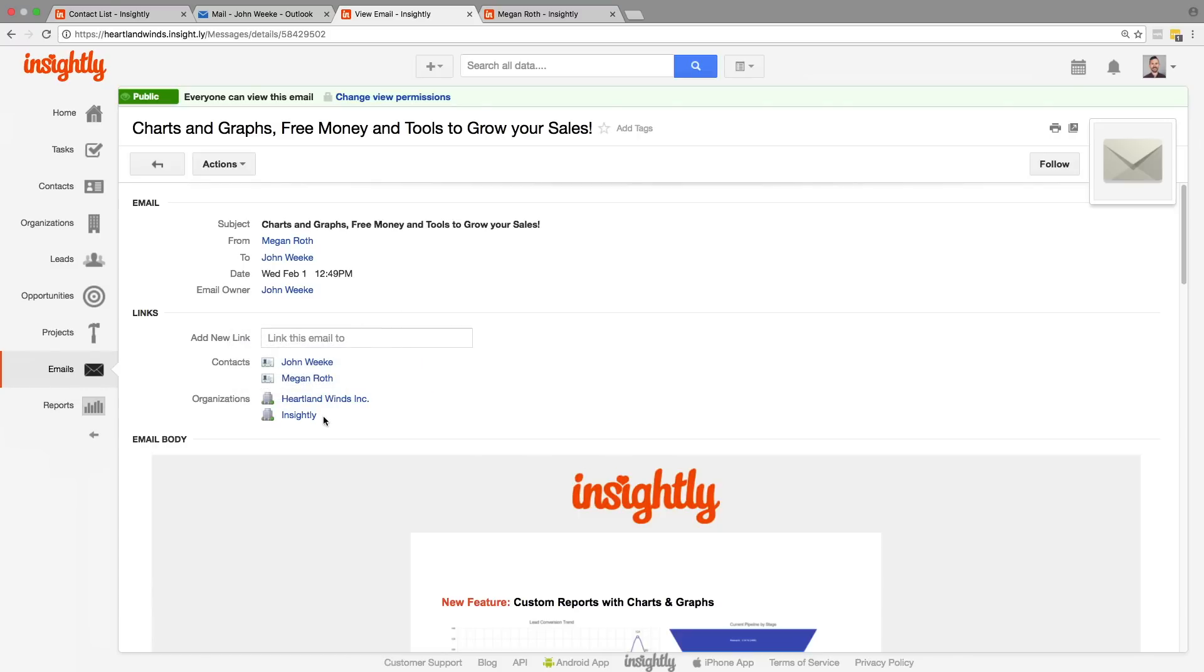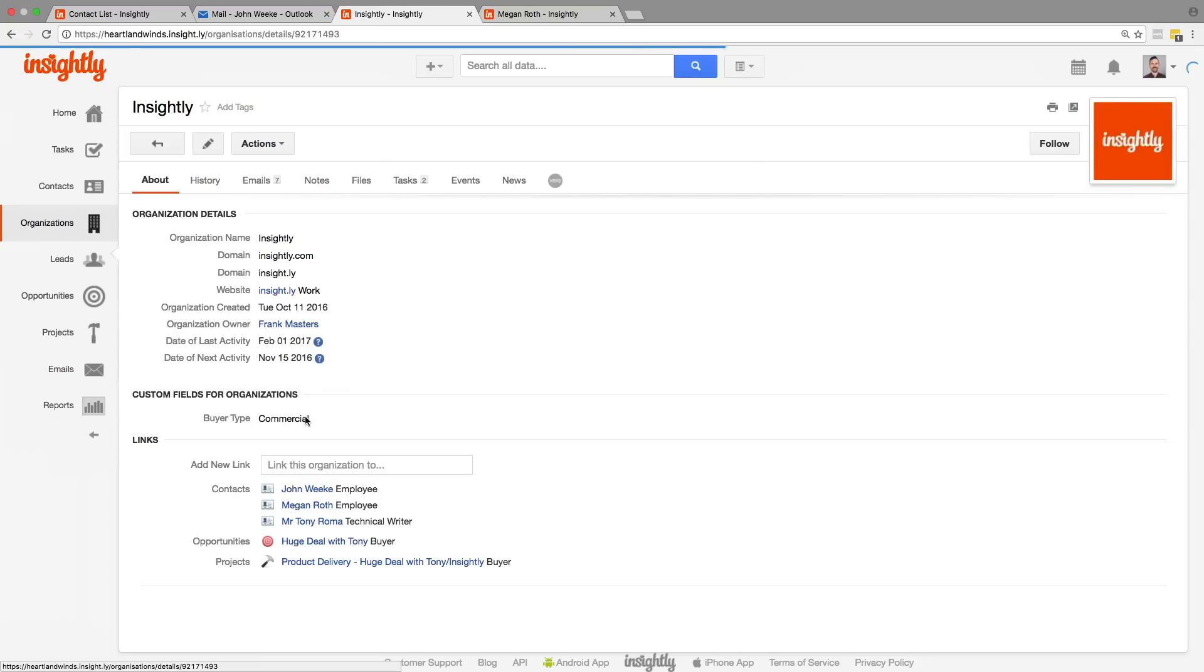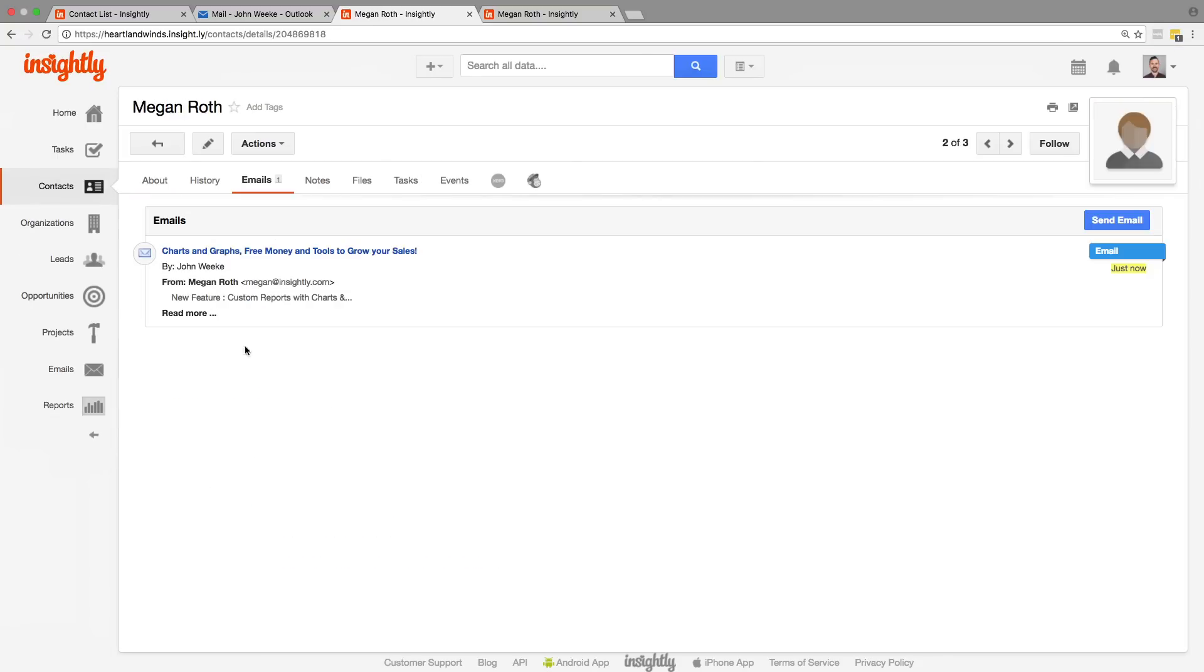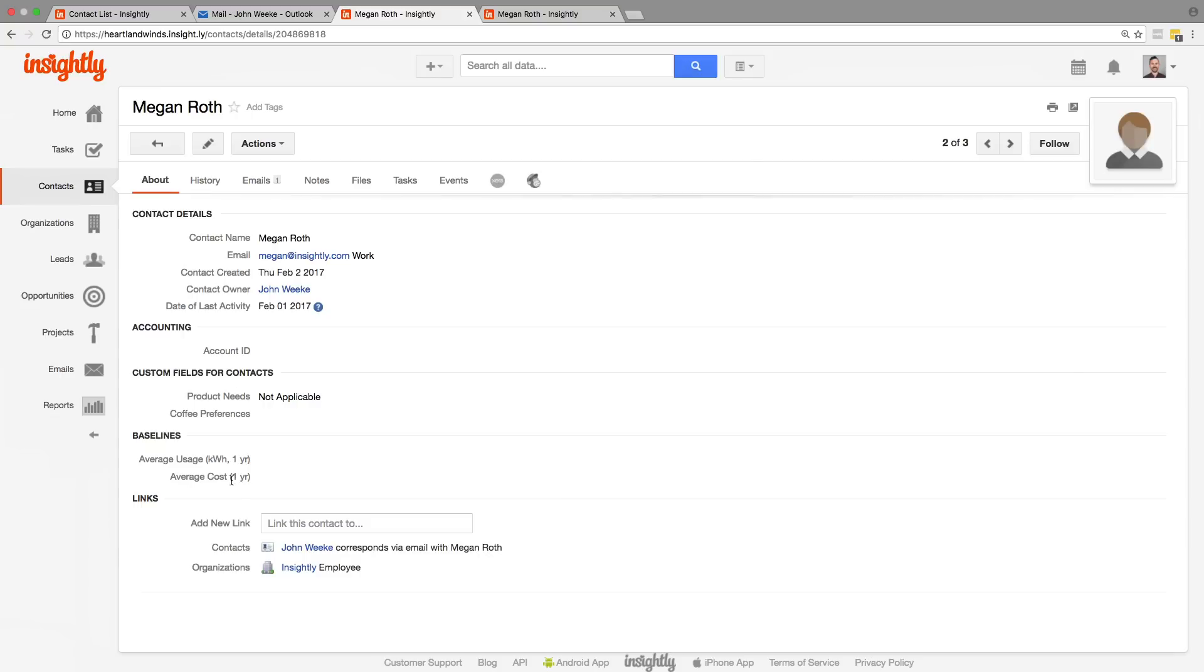So if we go into Insightly, kind of closes the loop here. Now we see Megan as an employee of Insightly, just as we saw Insightly on Megan's record. So those connections are apparent no matter what angle you're viewing from. That's awesome.